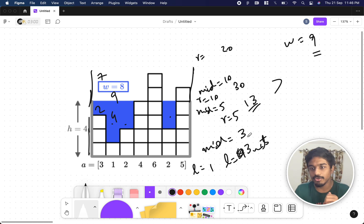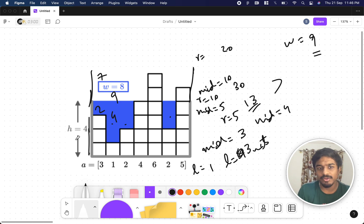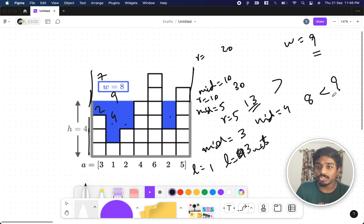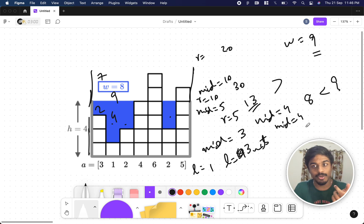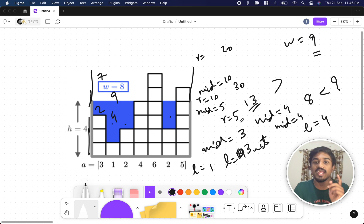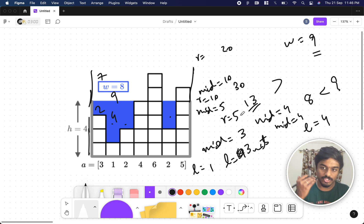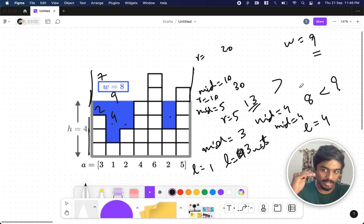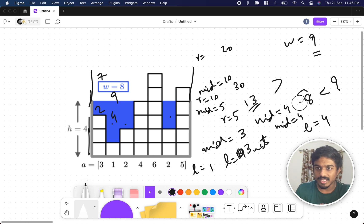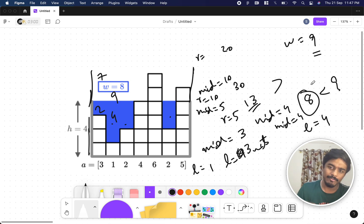For height 3, only about 4 units of water can be poured, but I have 9 units, so I need to increment the height — l becomes 4. Now l is 3 and r is 5, so (3+5)/2 = 4. The mid value is 4, which gives around 8 units — less than 9, so l becomes 4. Since l equals 4 and r equals 5, we stop. The closest answer is 8 units at height 4.